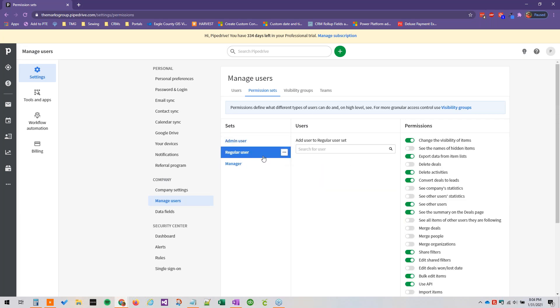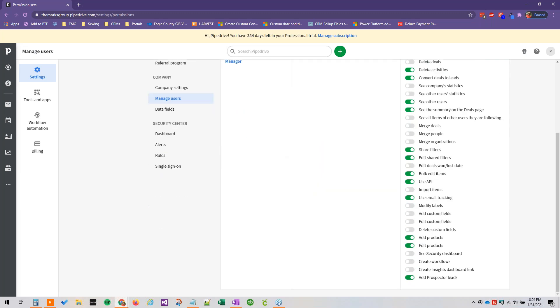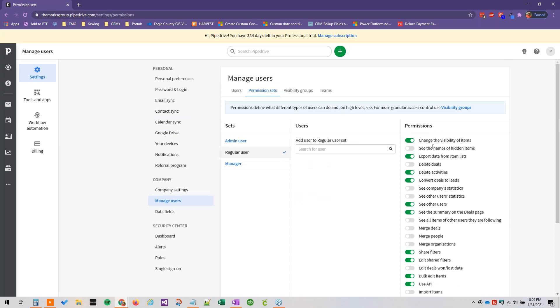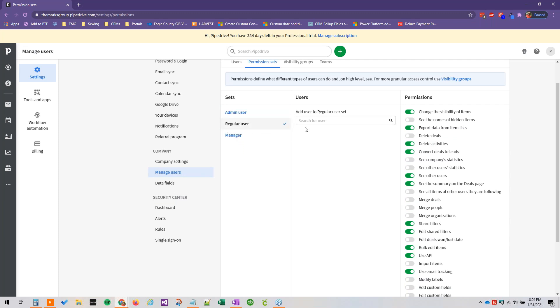So if I go over to here, we can see all of the permissions we have available to us. This is straight out of the box by the way, I haven't edited this at all yet. Regular users at this time can change the visibility of items, they can delete activities, they cannot delete deals, they can export data, convert deals to leads.